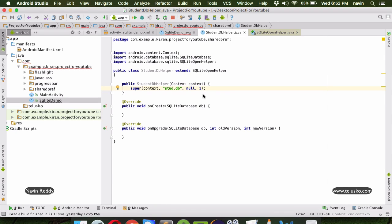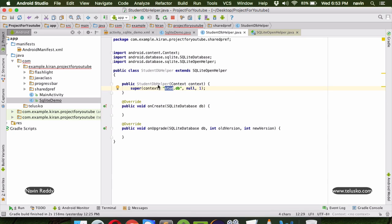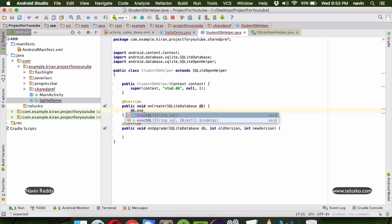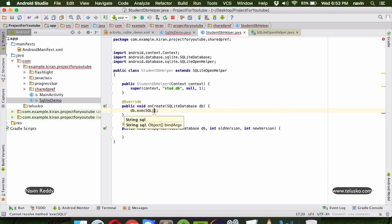Now once the constructor is specified, in the onCreate method we have to create a table. We already have the db reference here - this db refers to the database. Once you create the object of this class it will create a database called stdb, and you can work with it using this db reference. We call db.execSQL and pass the query in brackets.